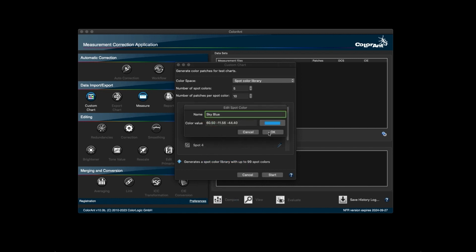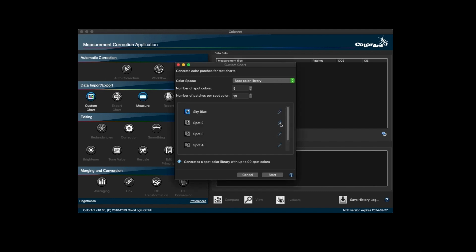When you're done, click OK. Then you would just repeat the same steps for the rest of the spot colors. Once you're done renaming, click on Start.